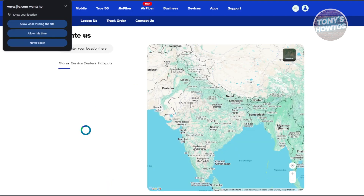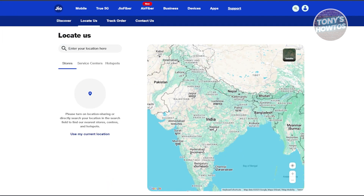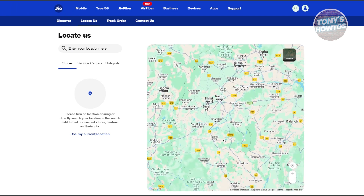To visit the nearest location, you can access the option on the support page. Go back to Support and you should see the Locate Us option. Click on Locate Us and it will show the nearest Jio store. You'll need to enable your current location, or you can enter a location manually in the field to find the nearest store to where you currently are.